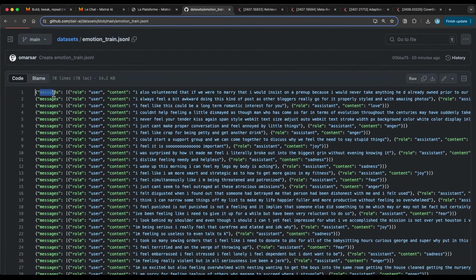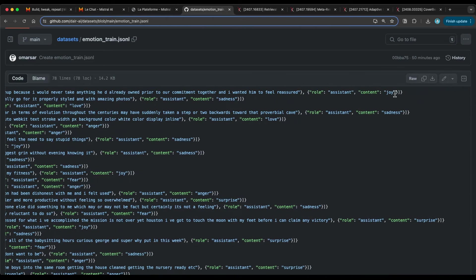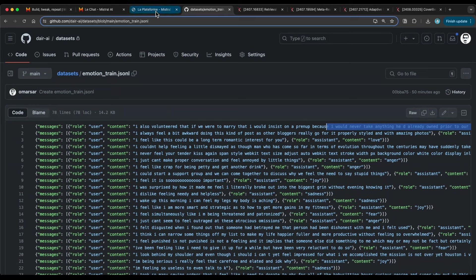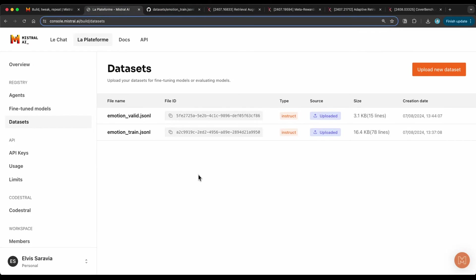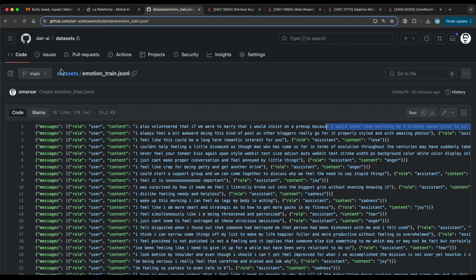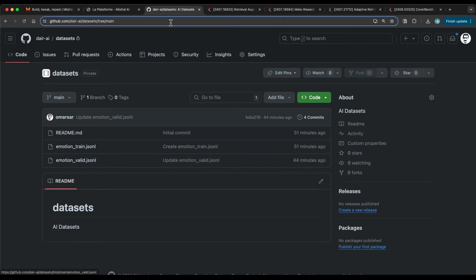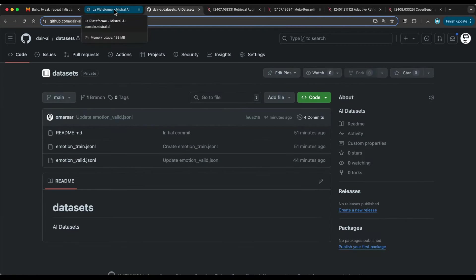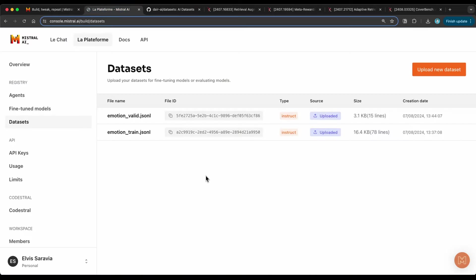The JSONL format uses a 'messages' field with a list of roles — you pair the user role with the assistant role, where the user role contains the classification label and the input text. I have a bunch of these examples provided. You can download this dataset yourself to replicate the experiment. When you upload it, it should identify it as the correct type. You can also find documentation for uploading different kinds of datasets like for function calling. Note that the validation dataset must not exceed 20% of the training dataset size or it will throw an error.